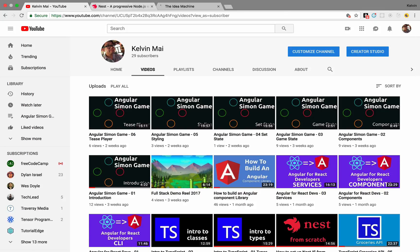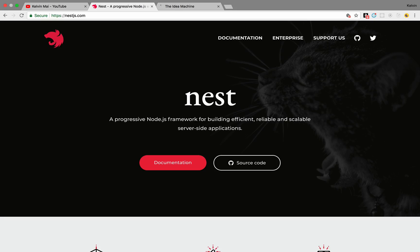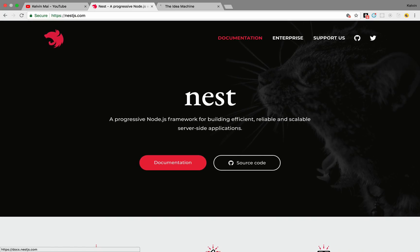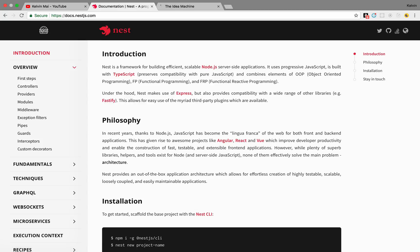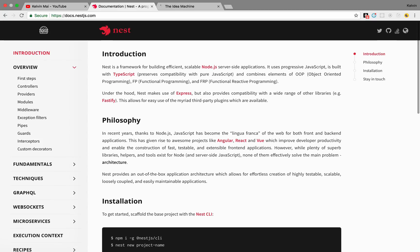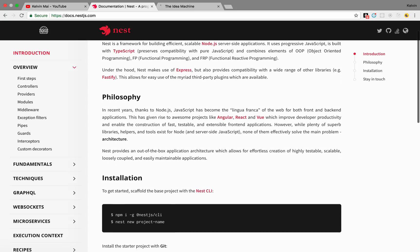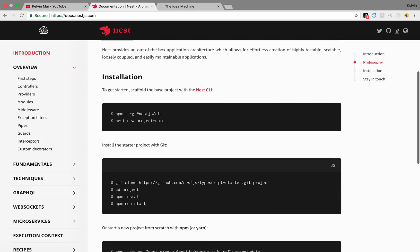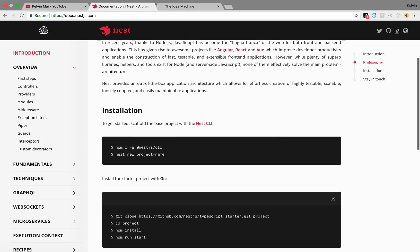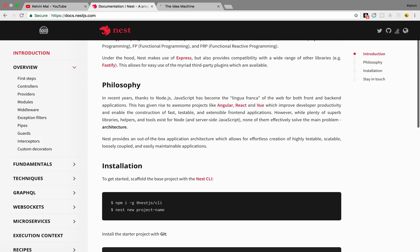So just a little bit of background for what NestJS is. It's a Node.js server-side framework. It is extremely heavily influenced by Angular, and some background of that. Angular was influenced by .NET and Java Spring framework, so Angular is a way of getting the front end to look more like the back end, and then NestJS is getting a Node back end to look more like the enterprise level server-side framework.